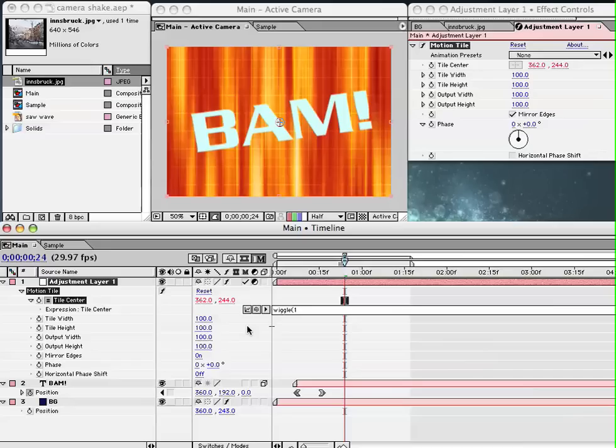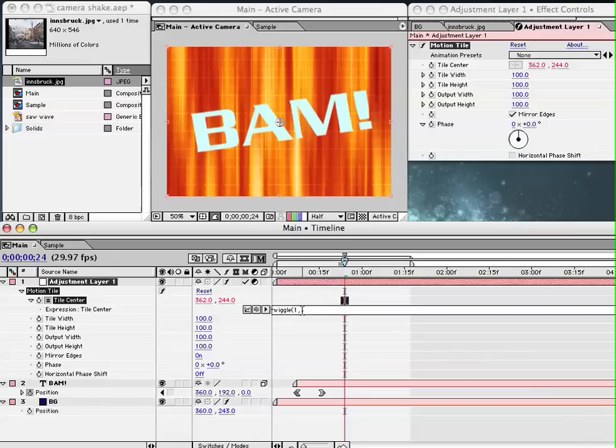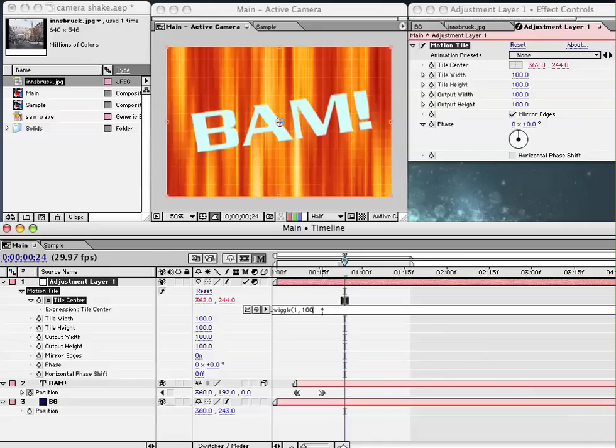The second number is the amplitude. The amplitude is the maximum displacement that the wiggle function is going to move our values. All wiggle is really doing is not creating values. It's not a random number generator. It is something that adds variance to our existing values based on the data we supply it, the frequency and the amplitude, and there's other parameters inside wiggle that we can access.